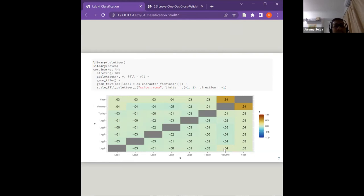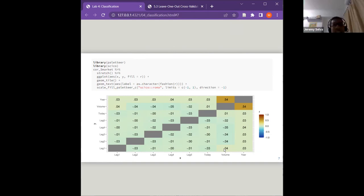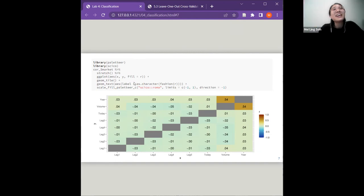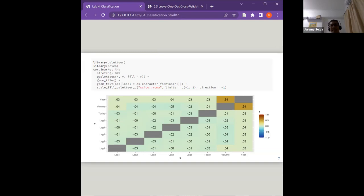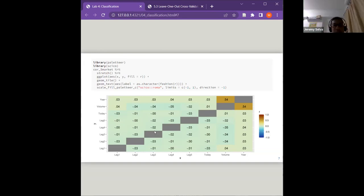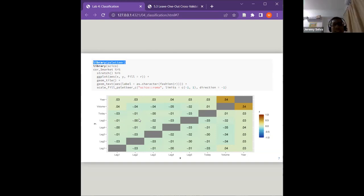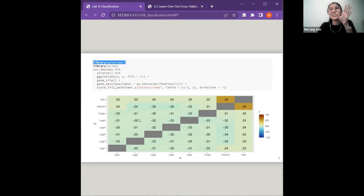A student asks how the diagonal of the correlation matrix is shown in gray. The instructor explains they just copied and pasted the output and can share the code to explore. It's likely related to the palette R package causing the default color. When using heat maps with NA values in a matrix, you can't assign colors to those cells — that's why they appear gray. The instructor notes they don't usually care much about color since their work uses black, white, or gray.